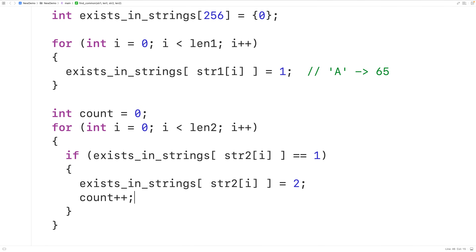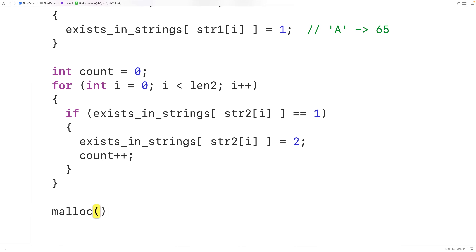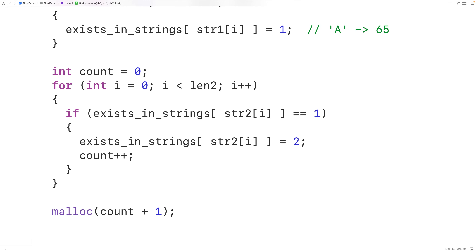Then we'll use count to dynamically allocate space for the string by calling malloc. The malloc function allocates a block of memory as many bytes as the argument we pass to it. Since it takes one byte to store one char value, we'll pass malloc count plus 1 — we need count chars for all the common characters, plus one more for the null terminator at the end of the string. We'll store the pointer returned by malloc into a char pointer variable called common_string.